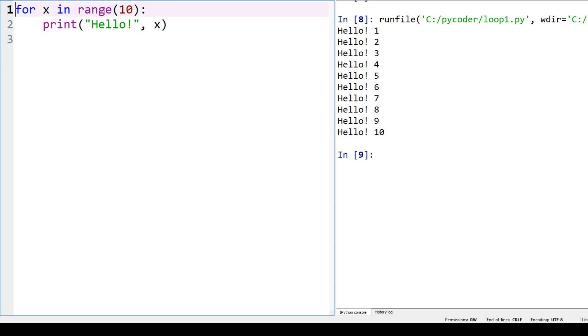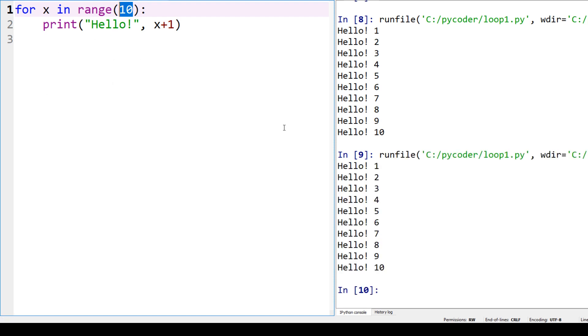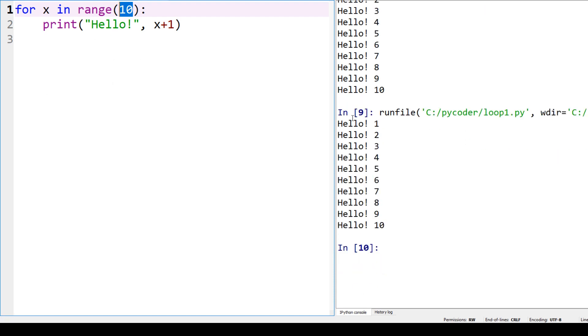Here we've got a for loop—for x in range—and it's going to go from 0 to 9, which is a bit strange. So we're going to print x plus 1. Our for loop with range 10 will go in the loop 10 times. We run that and we print hello 1 to 10.